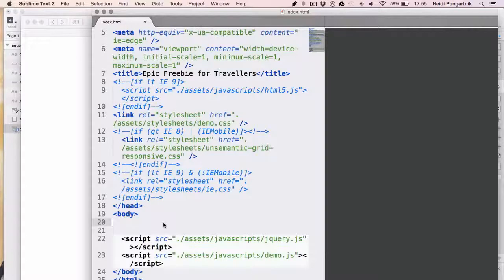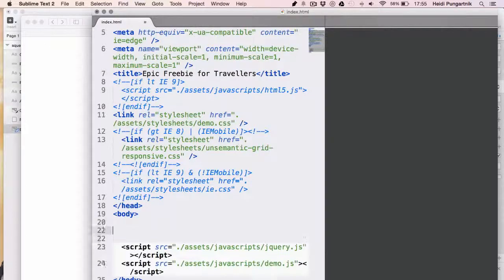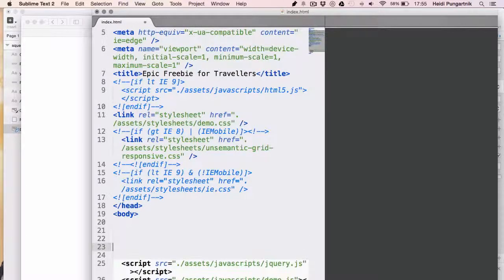Let's now create the basic structure of the document. Unsemantic is offering a couple of very neat pre-made classes to use. For the beginners in HTML, I'd like to point out that these are not default to HTML. So if you'd use a different framework, or no framework at all, just assigning these classes to elements wouldn't have any effect.